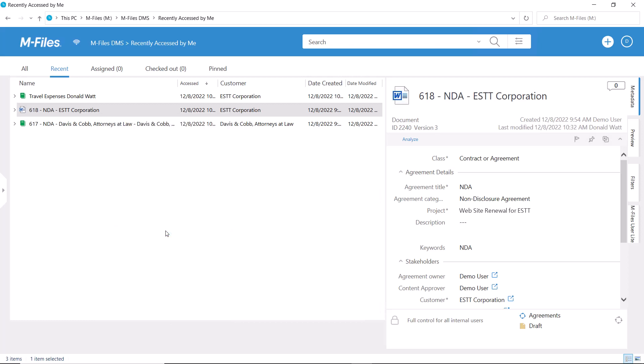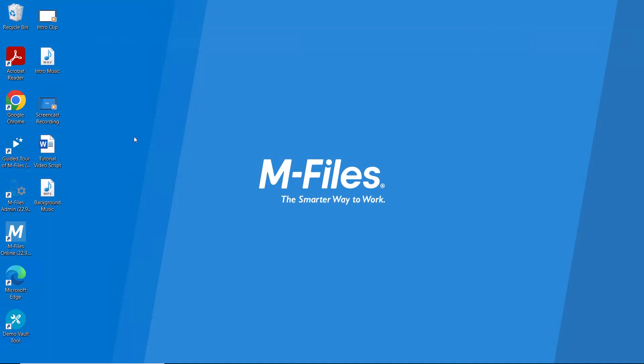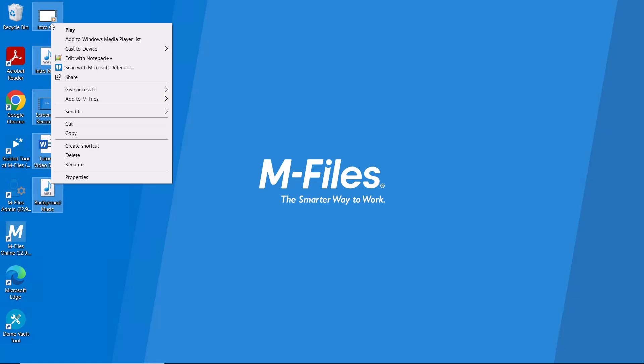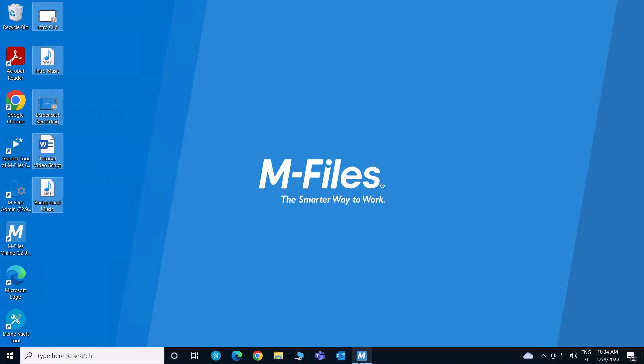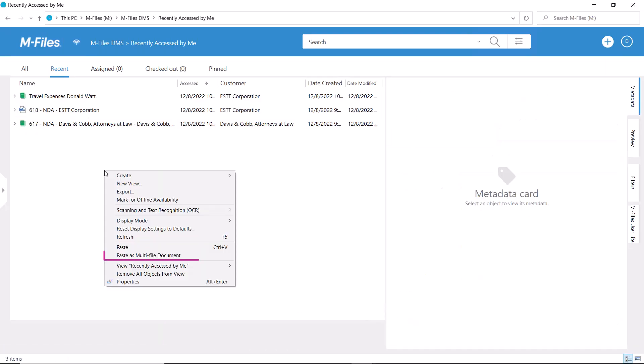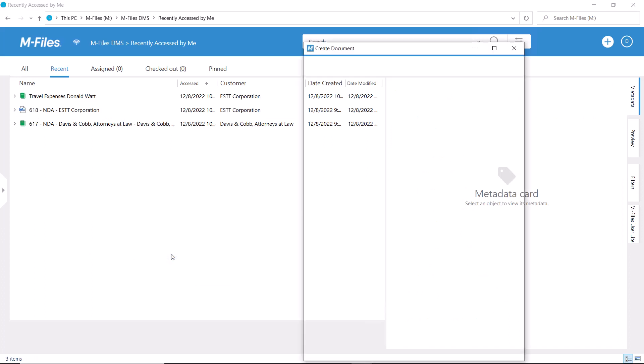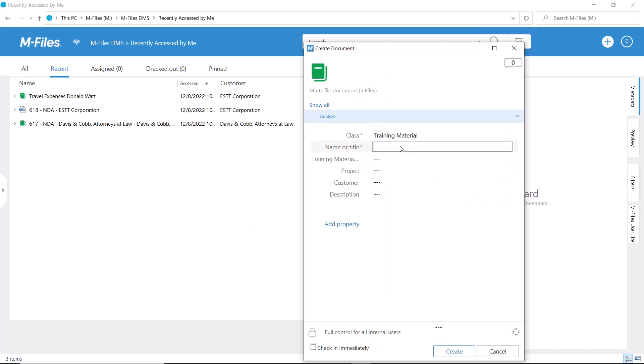You can also save multiple files as a multifile document in M-Files. I use multifile documents for organizing all the material for these tutorial videos: the script, video project file, animations, the finished product, whatever goes into creating that specific video.